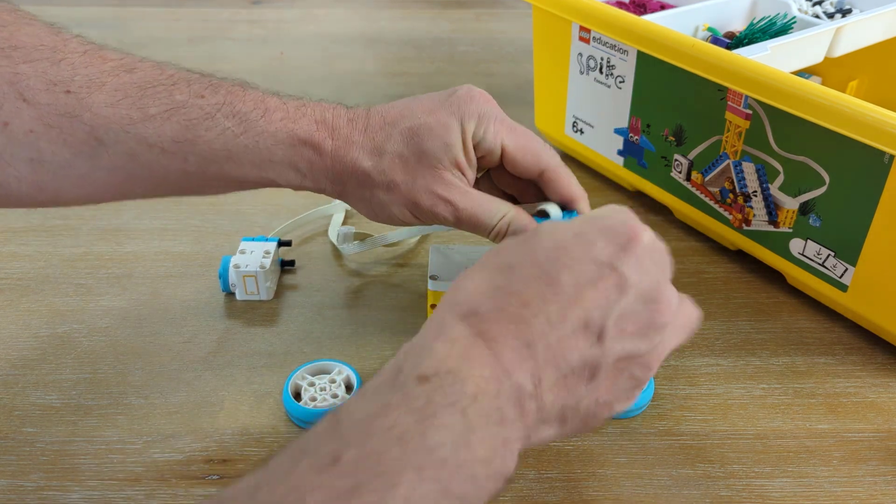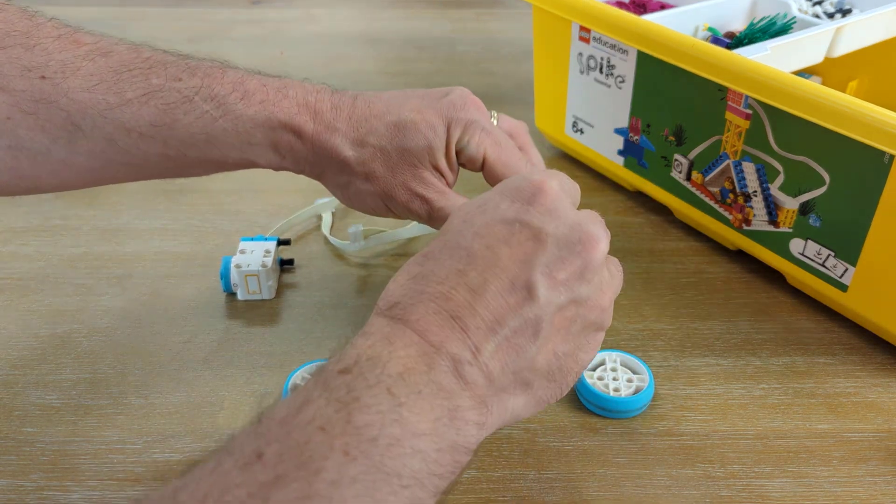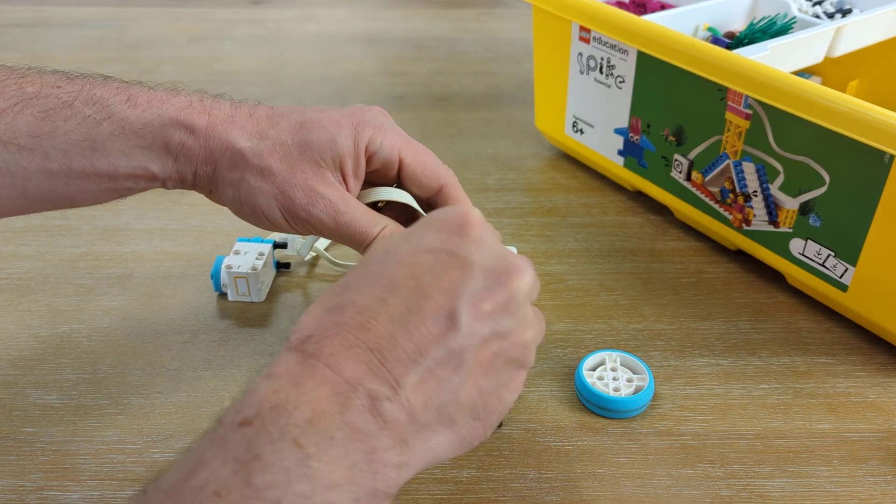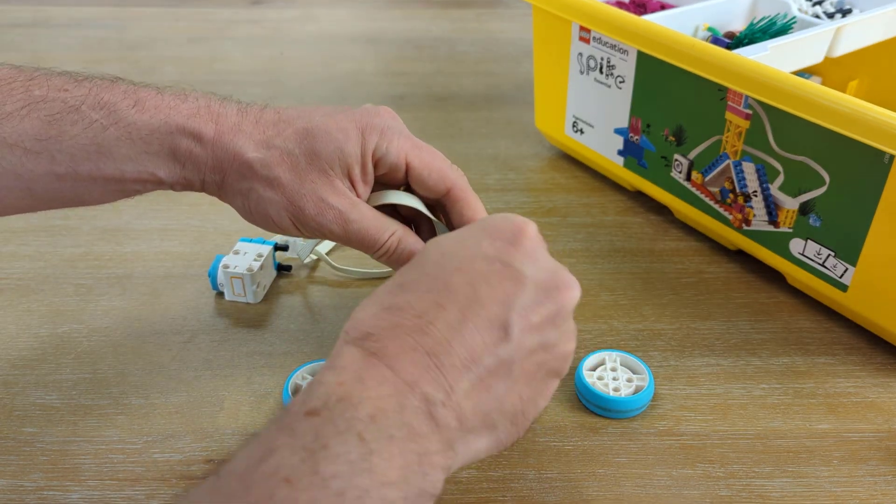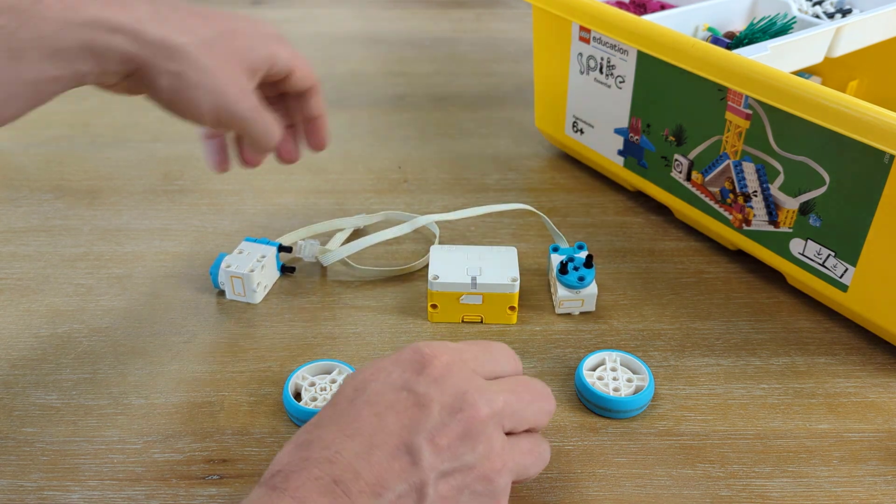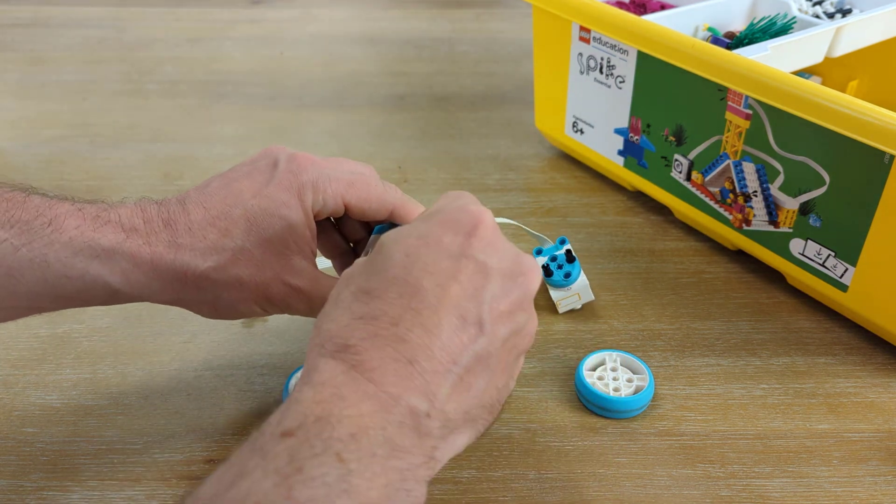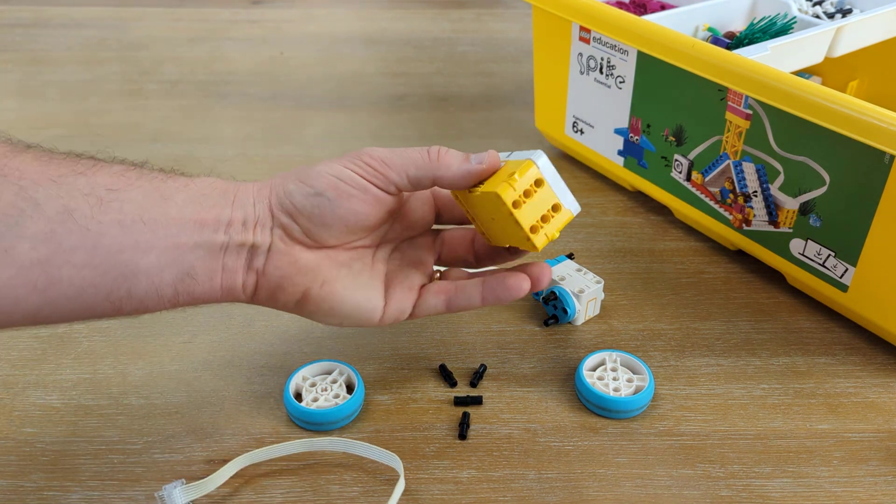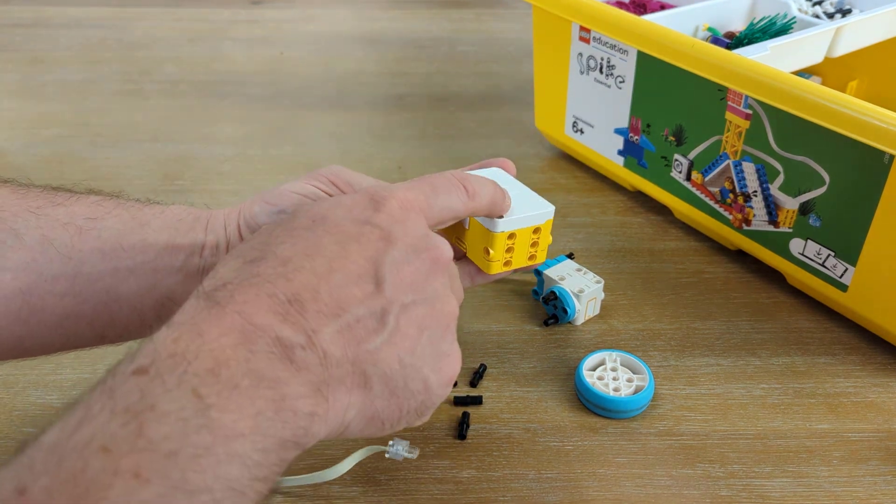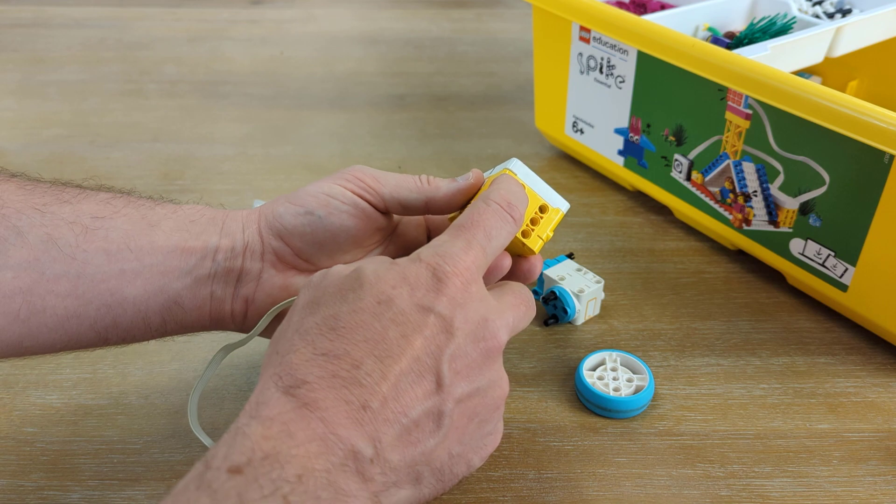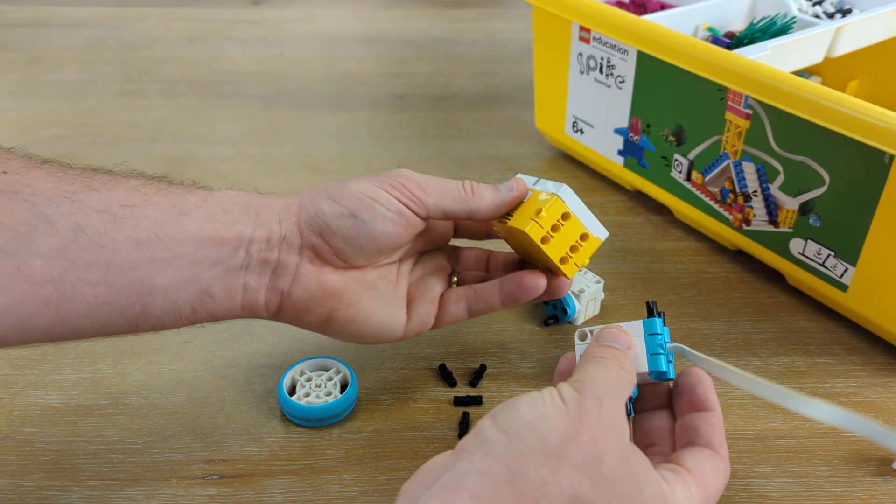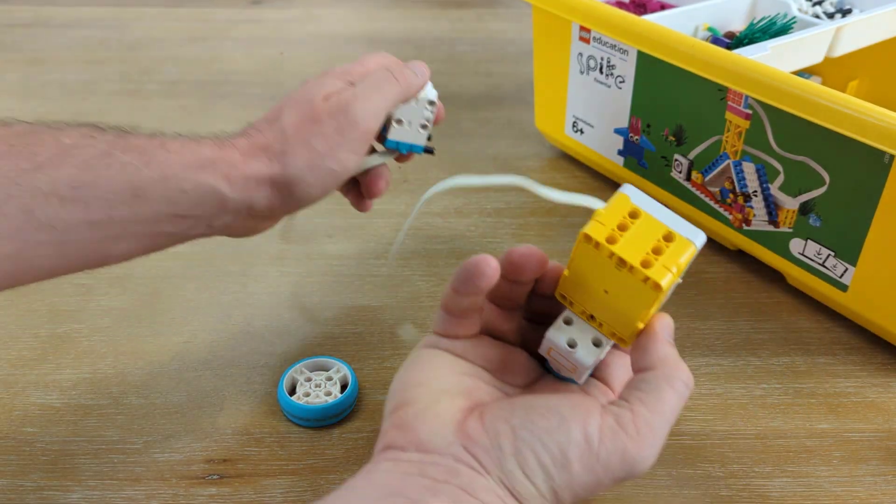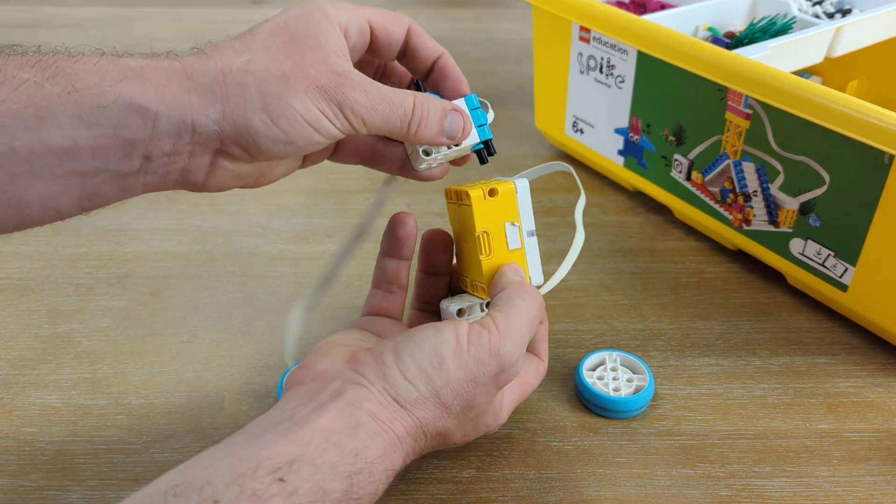Two Technic connector pieces into the top, and then two Technic pieces across from each other on the front of the motor. Next, into the hub, you'll see the white part on top where our button is. These top two holes on the side, we're going to plug in each motor. One on each side.